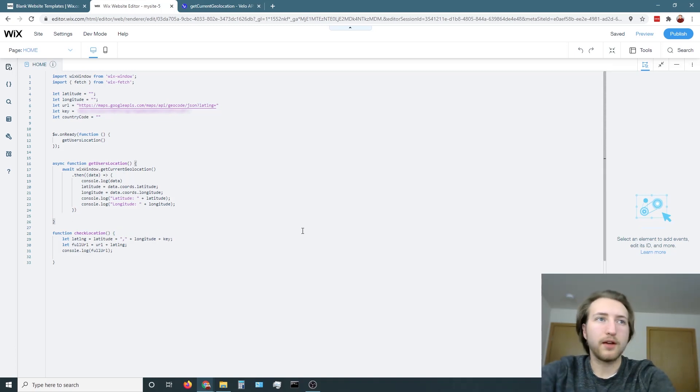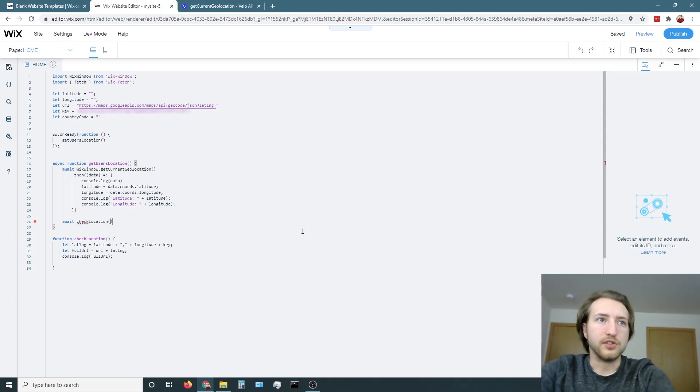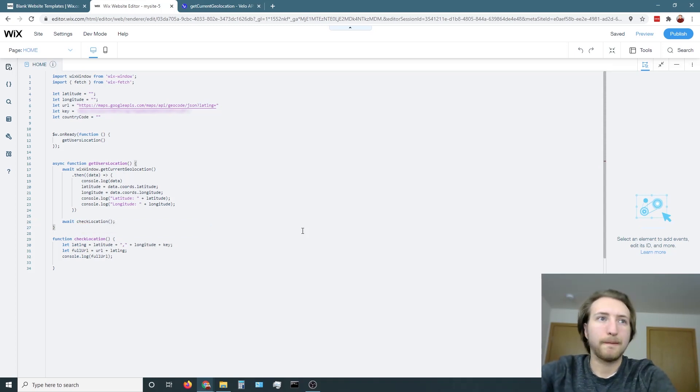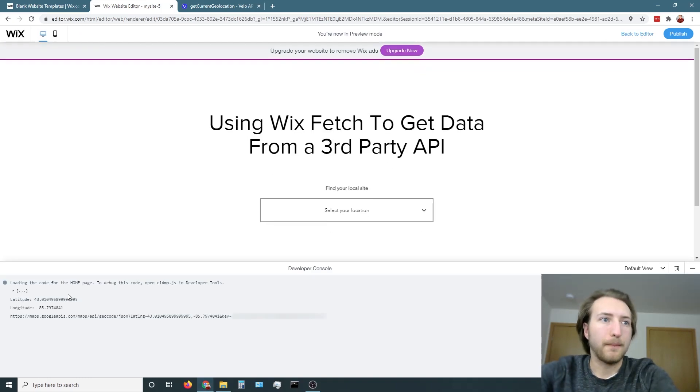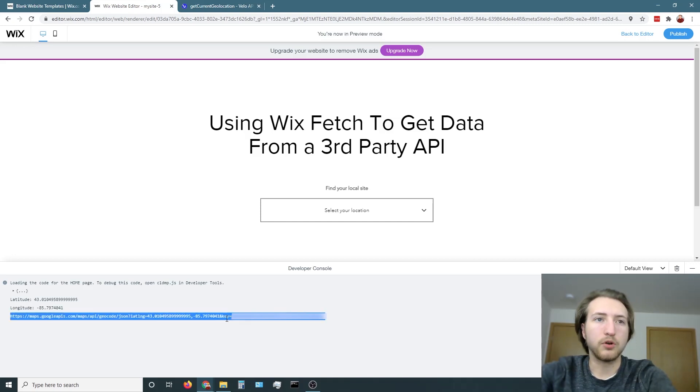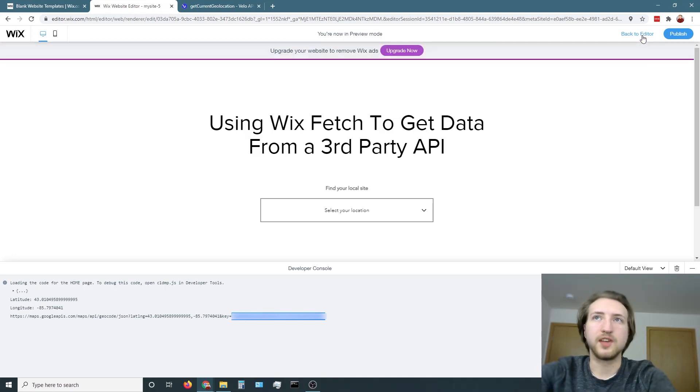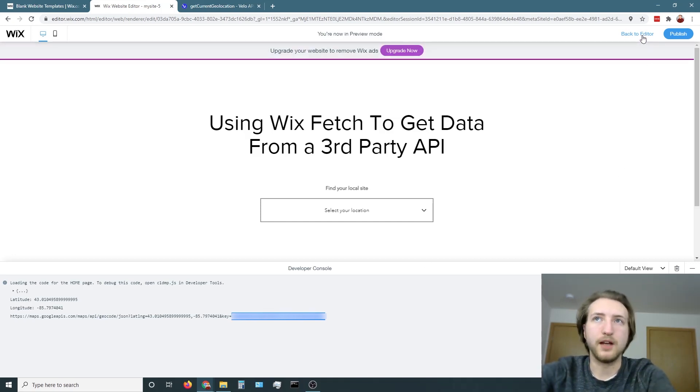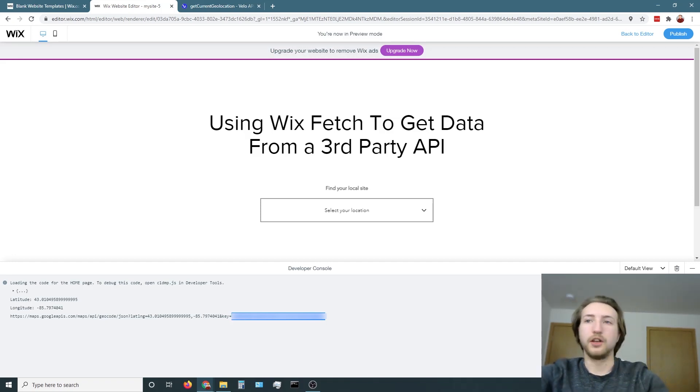To run that, I'm going to put it right here after get users location. And then let's run that. And now you can see that the full URL has the coordinates embedded into it along with the key. And now this is what we're going to send over to the Google Maps API in order to get our location codes, basically.